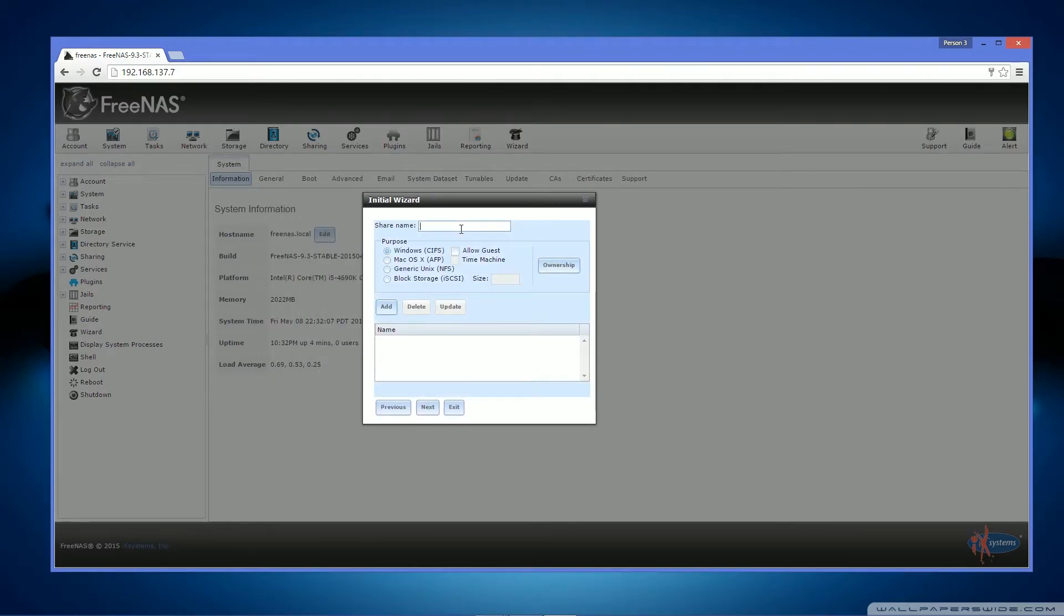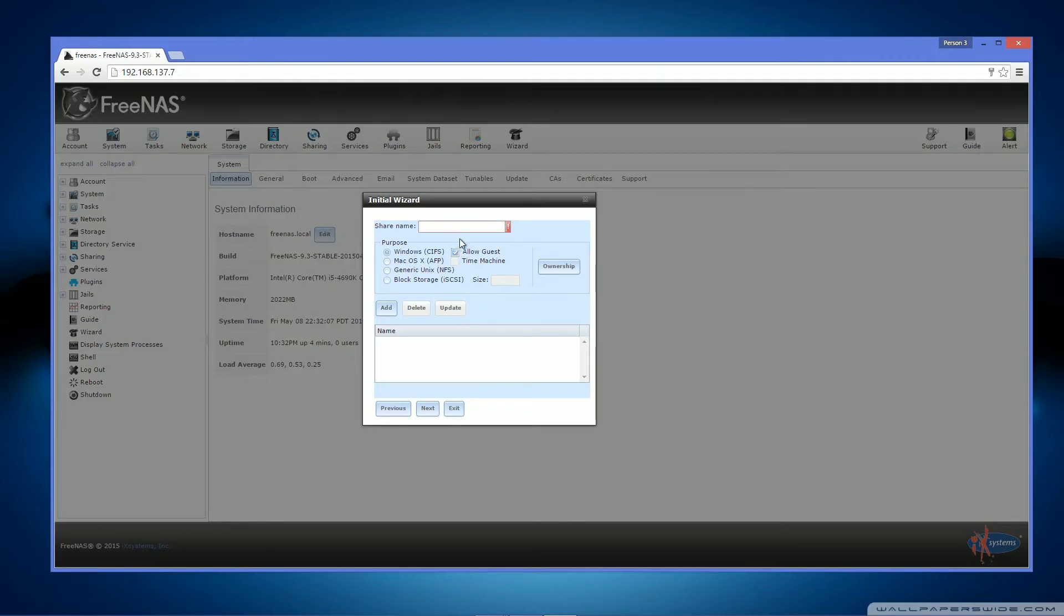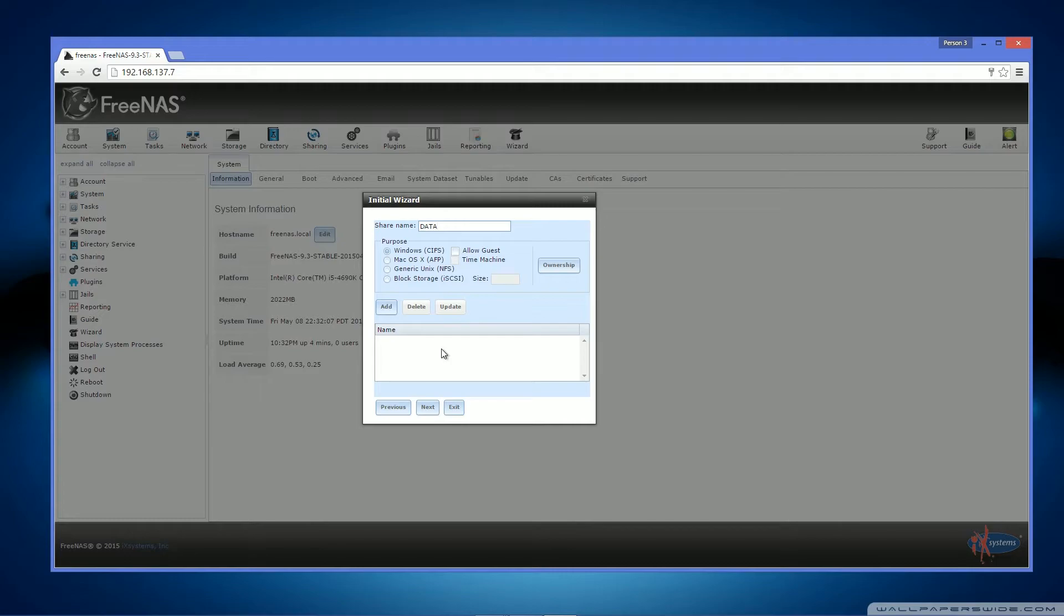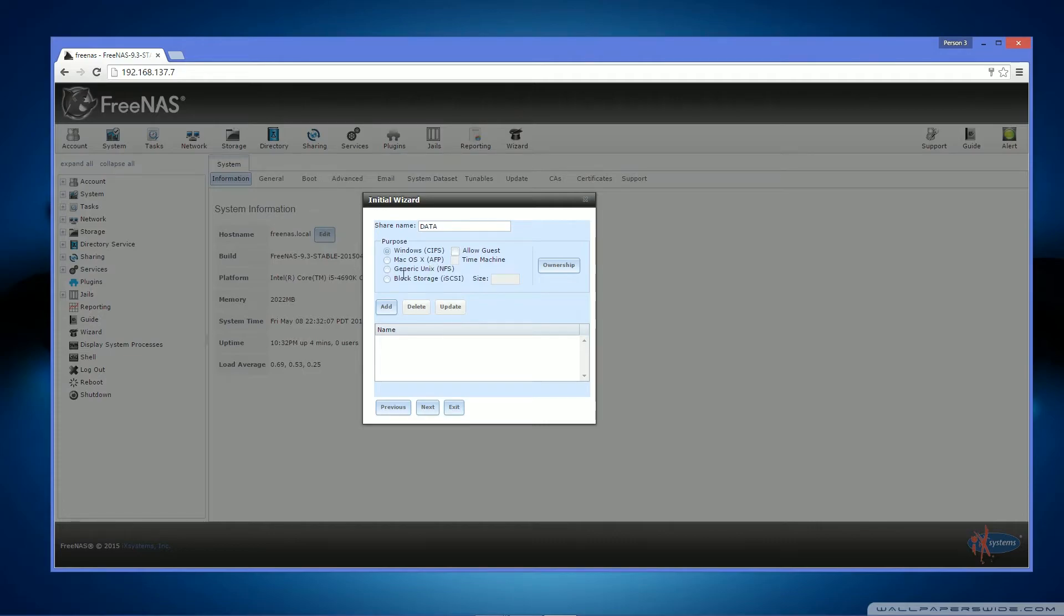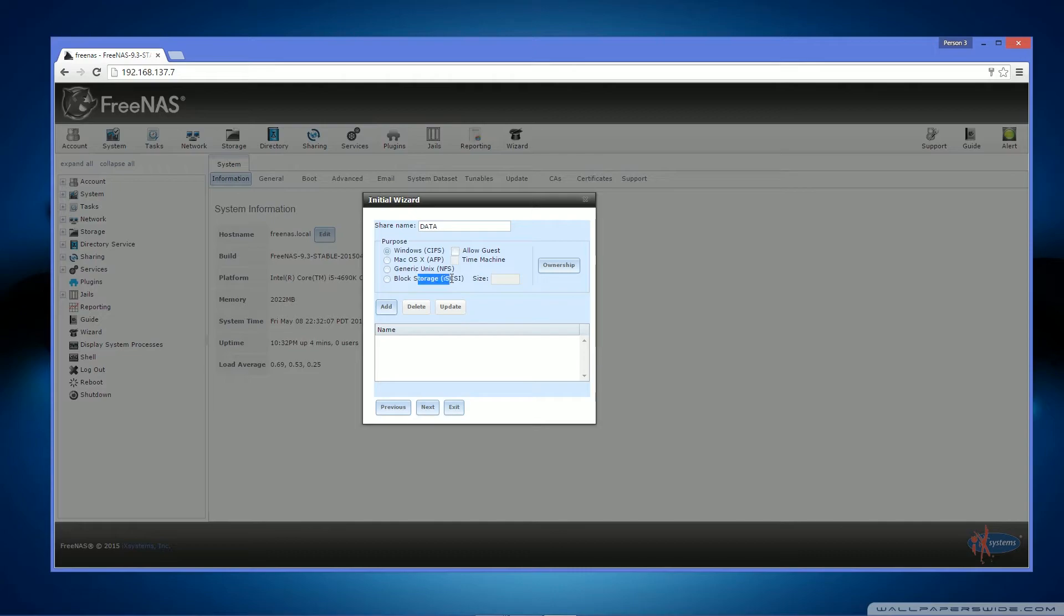What you want to do for this step is create a share so that you can put stuff on this data array. For example, I'm going to call the share data. Now you want to click Windows if you're using Windows, Mac if you're using Mac, General Unix if you're using Linux, Block storage if you want to go down the iSCSI route.